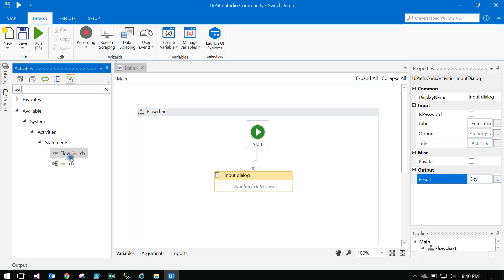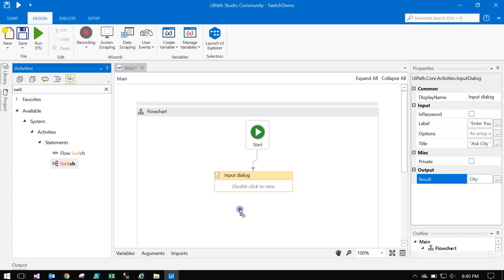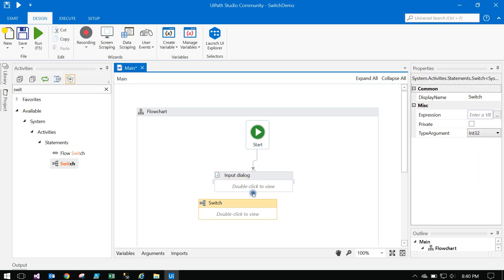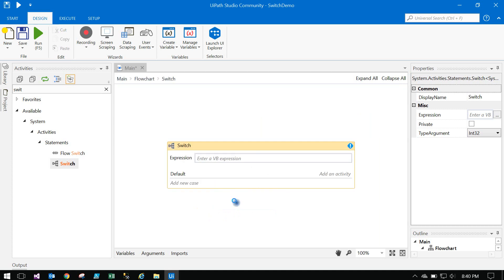In the main flowchart, if you type 'Switches' in the search, there are two types of switches: the Normal Switch and the Flow Switch. First we will discuss the Normal Switch.